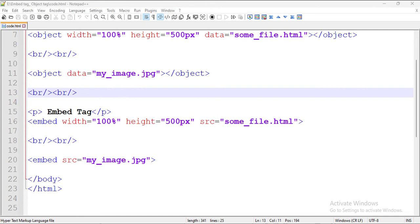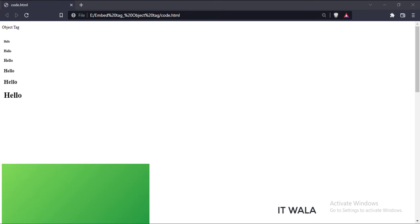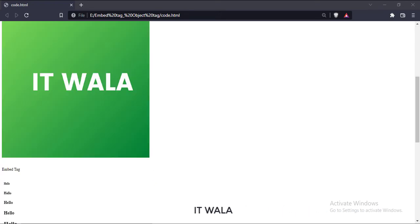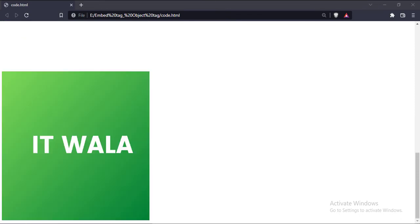Let's run this code in a browser. As you can see, the object tags have embedded an external HTML file and an image in this HTML page. Similarly, the embed tags have embedded an external HTML file and an image in this HTML page.